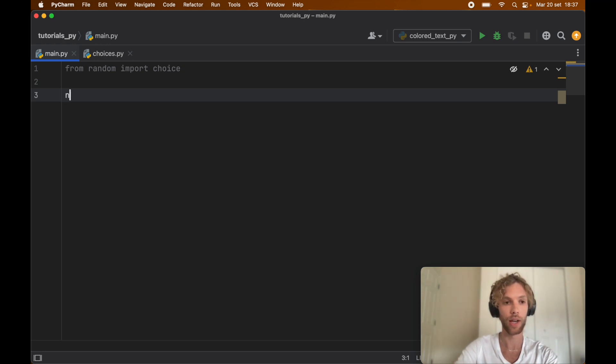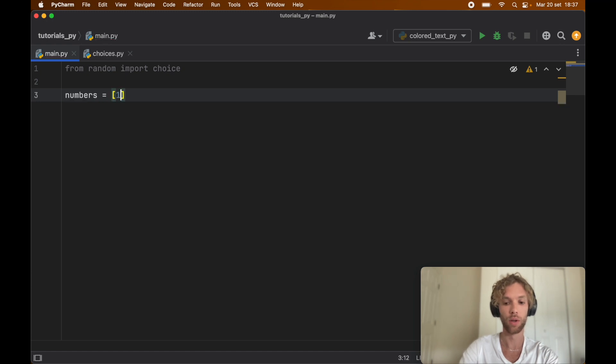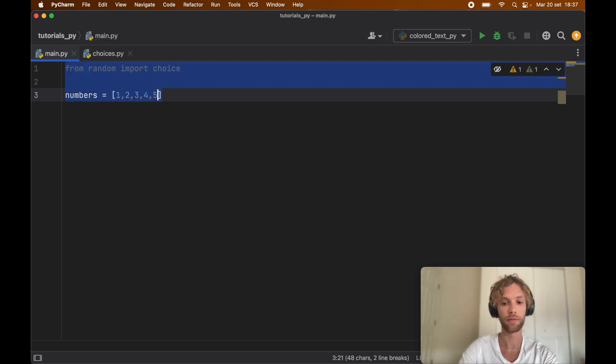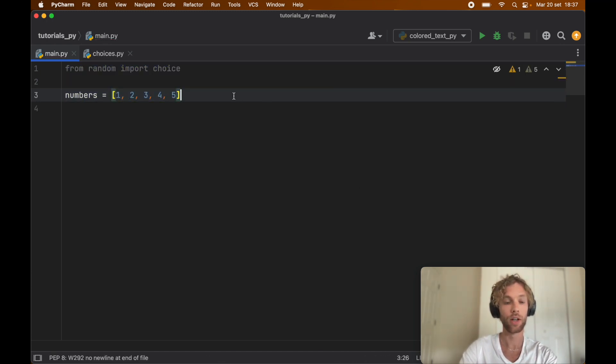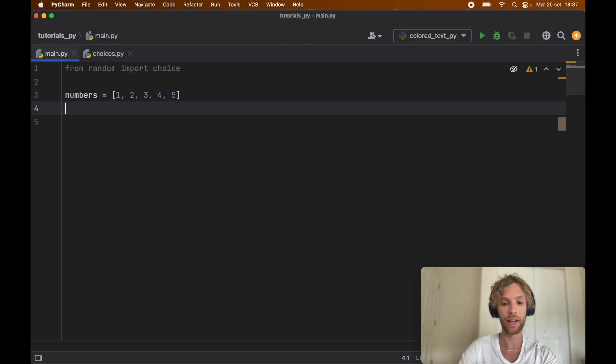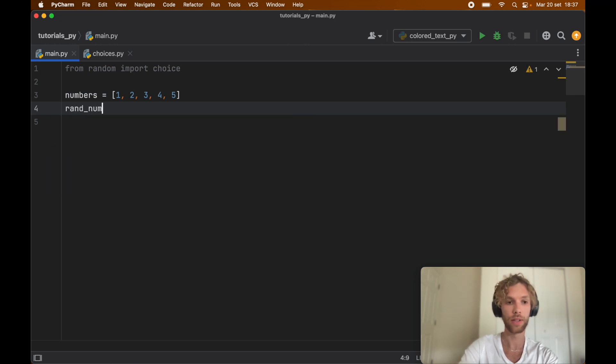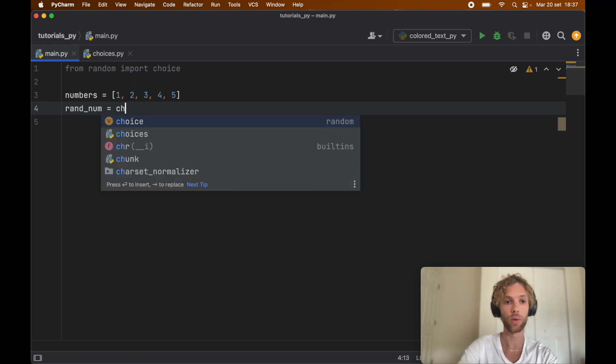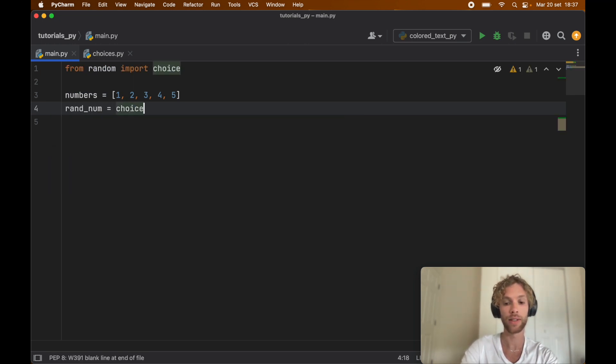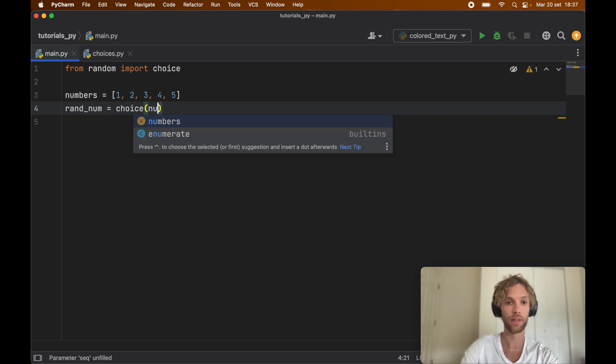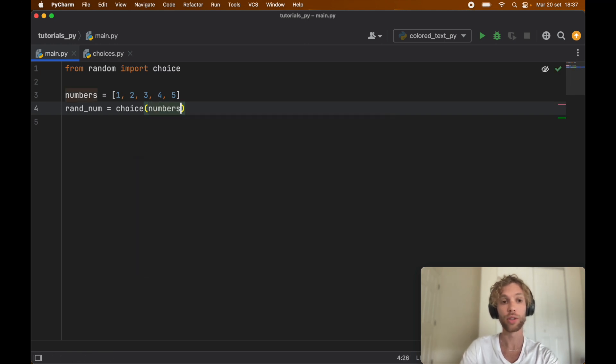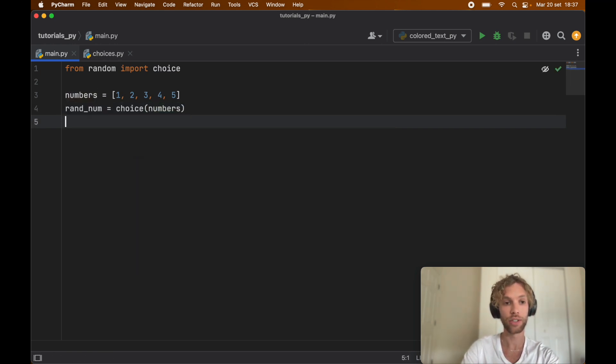For example, if we say numbers equals [1, 2, 3, 4, 5], we can say rand_num is going to equal choice(numbers), and it's going to pick a random element each time we run this script.